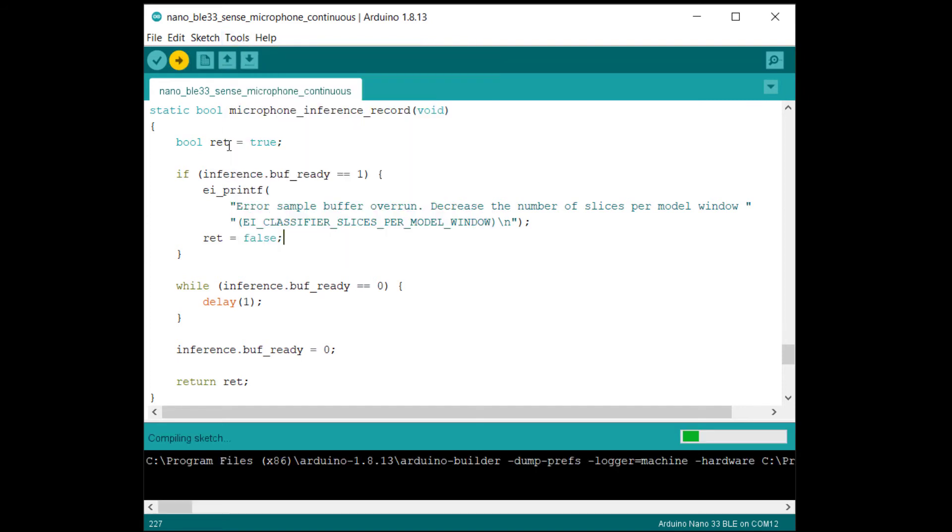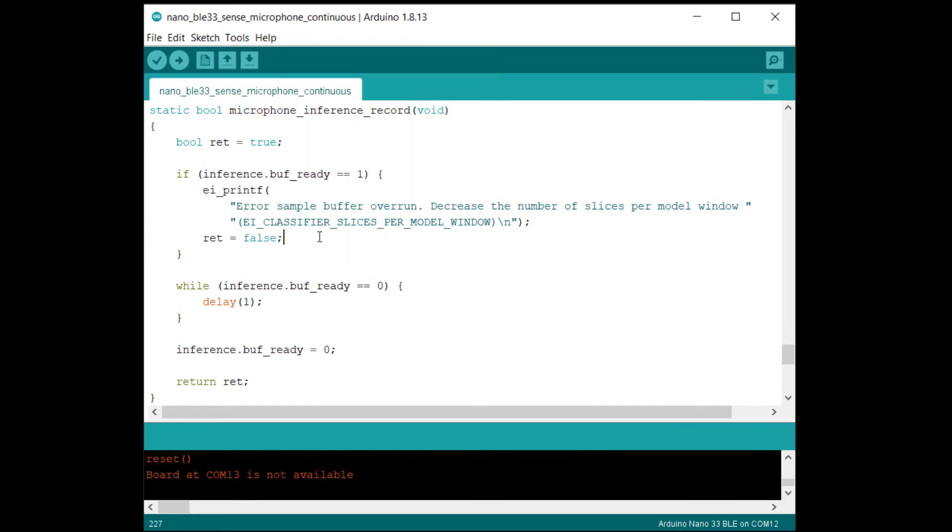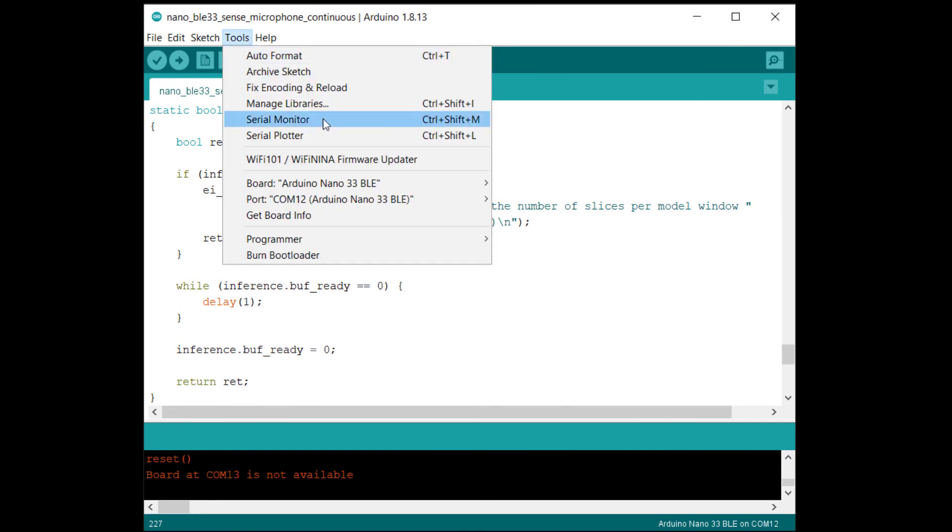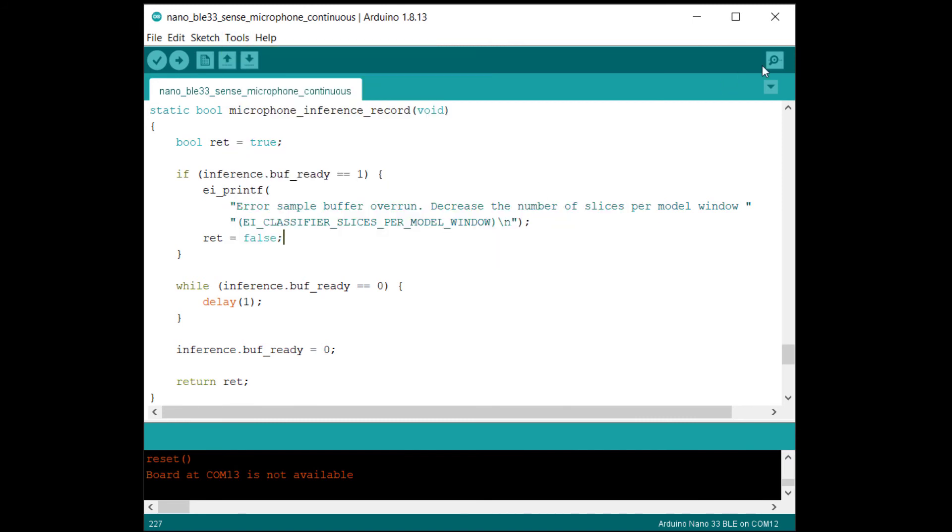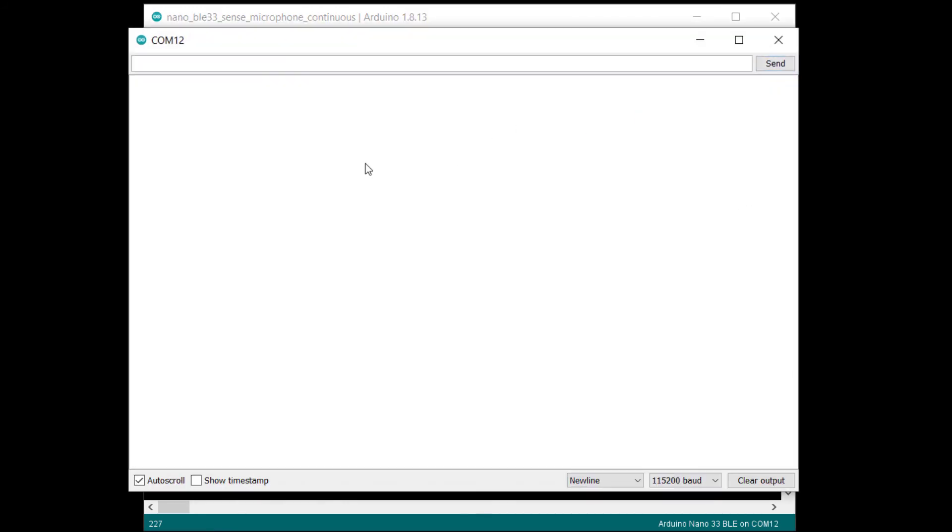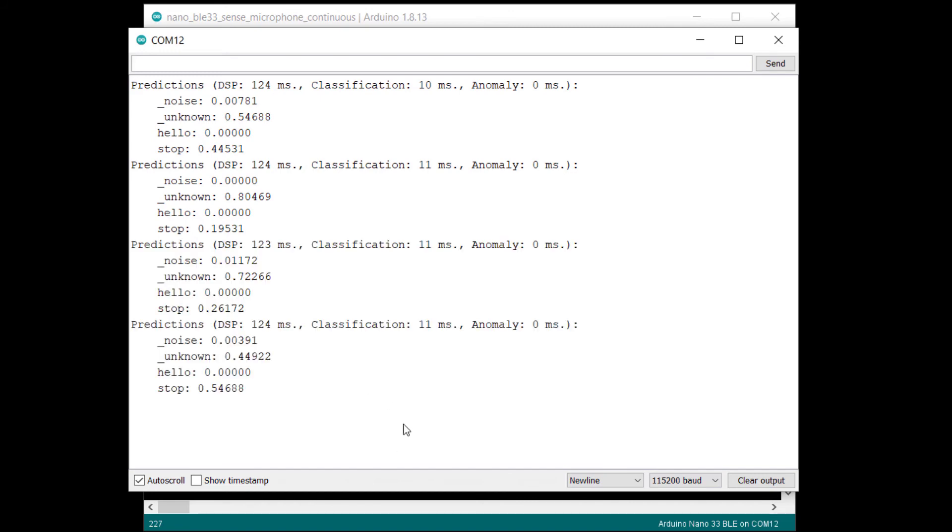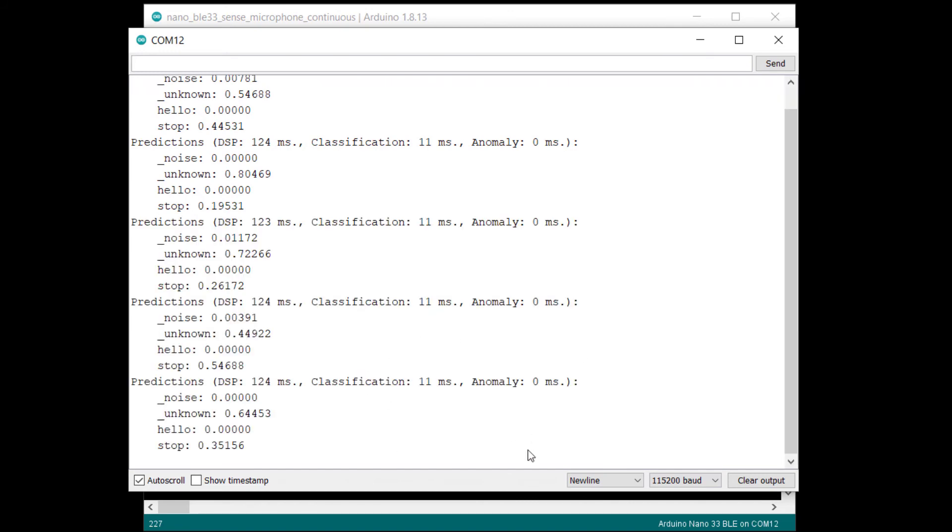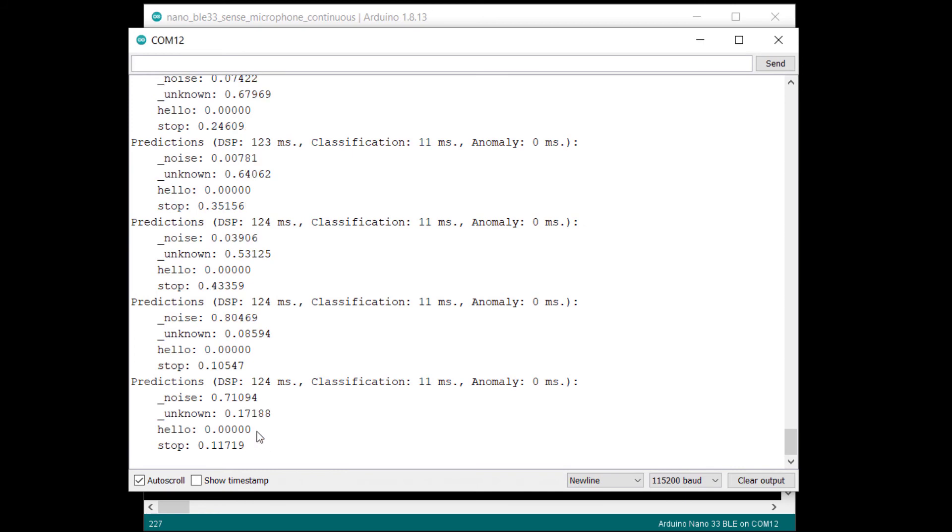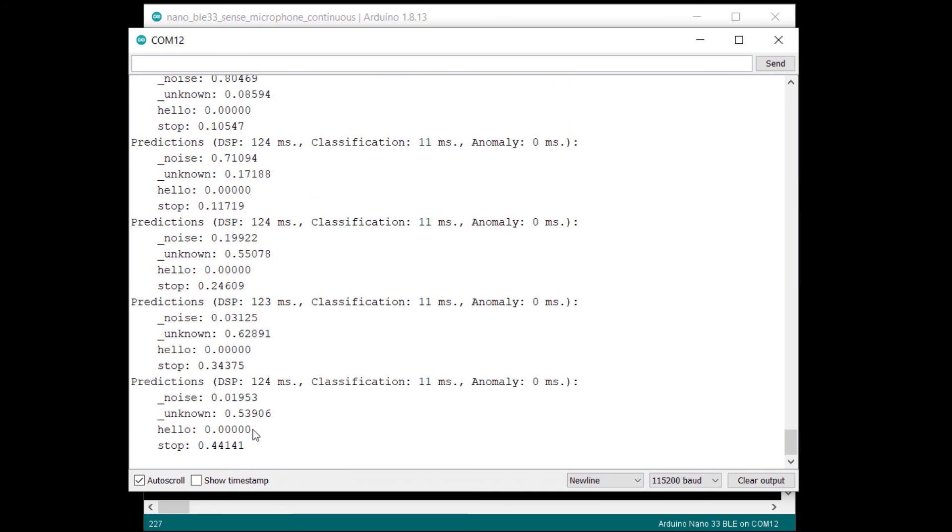Let's upload and try this example. When the uploading process is done, open a serial monitor. You should see the predictions being printed to the terminal along with the time it takes to perform the feature extraction and classification. Try saying your keywords into the microphone. Note that you need to be pretty close to the microphone for it to pick up your voice.